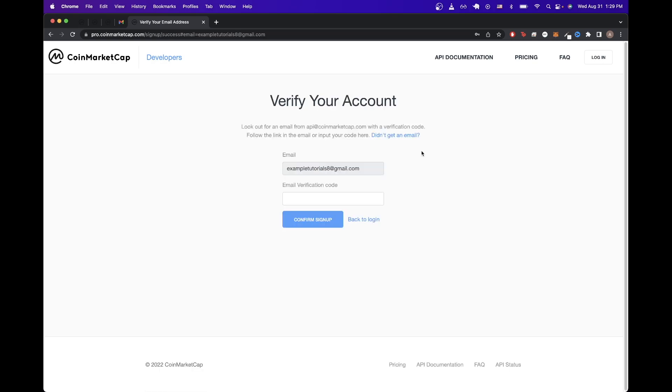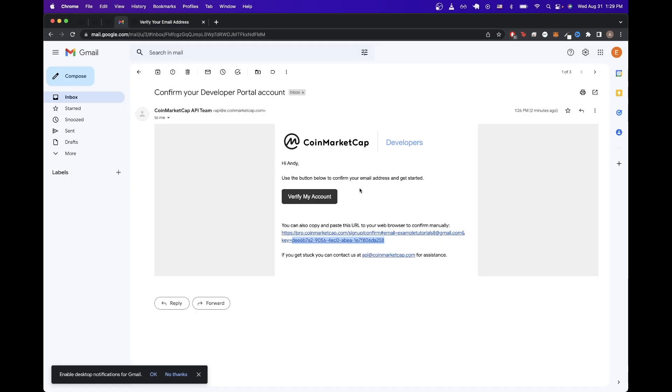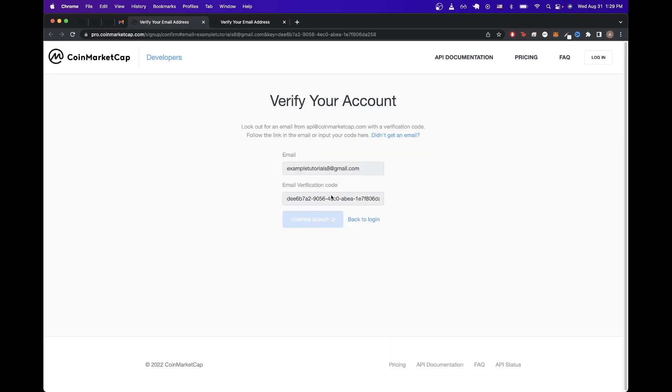You should now see this screen where it asks you to type in an email verification code. I didn't get a code in my email, but I did get a button that says verify my account. So I'll just click on this link to verify.